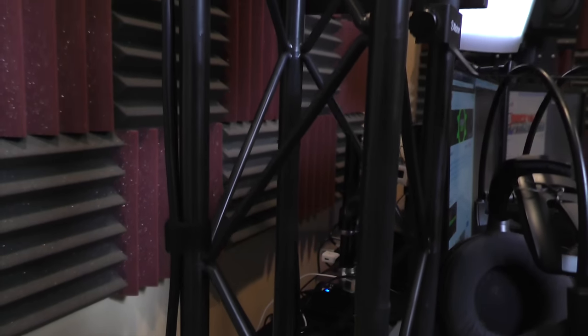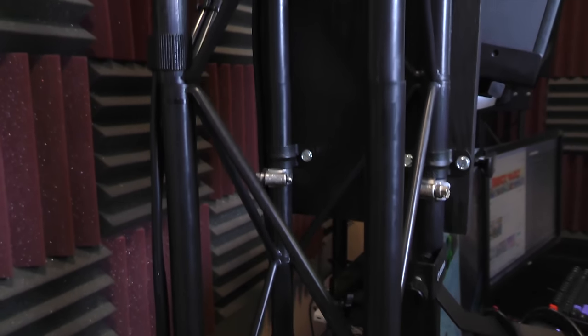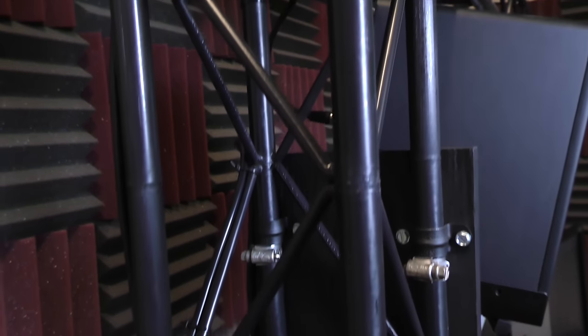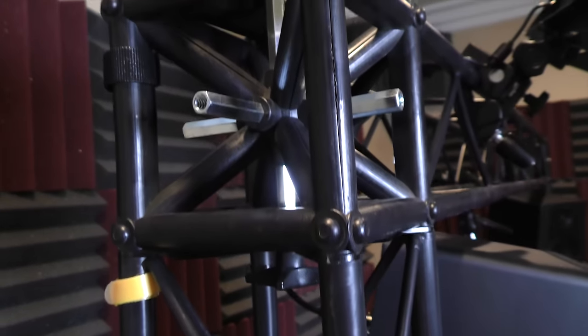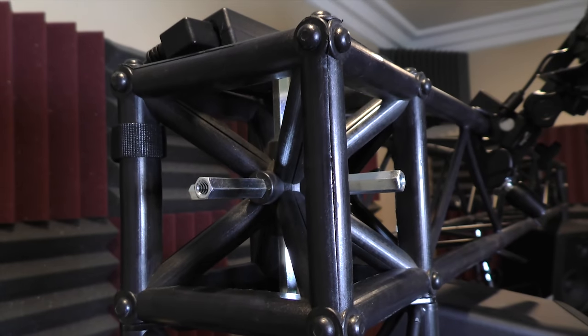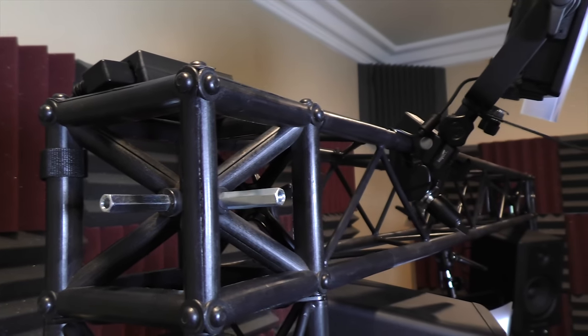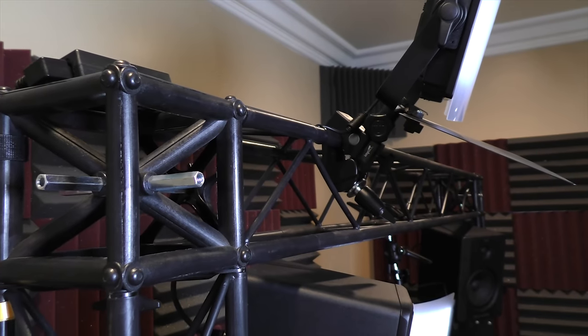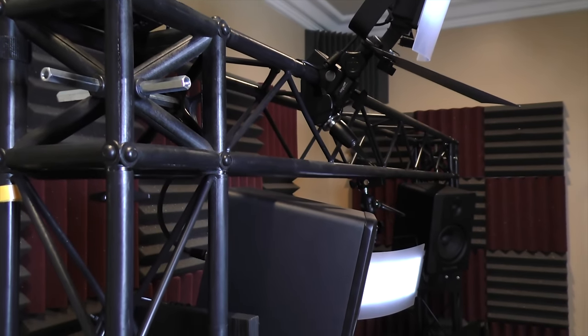The ones I used here are made by Odyssey Innovative Designs, and what's cool about them is you can build it in any shape or form that you need. So you just think about the layout you need, the setup that you want to build, and then you order the parts.